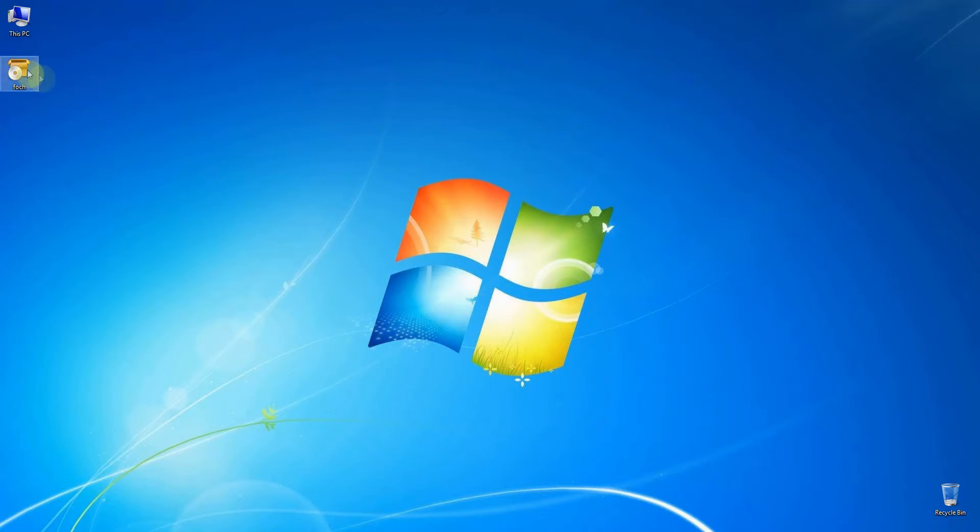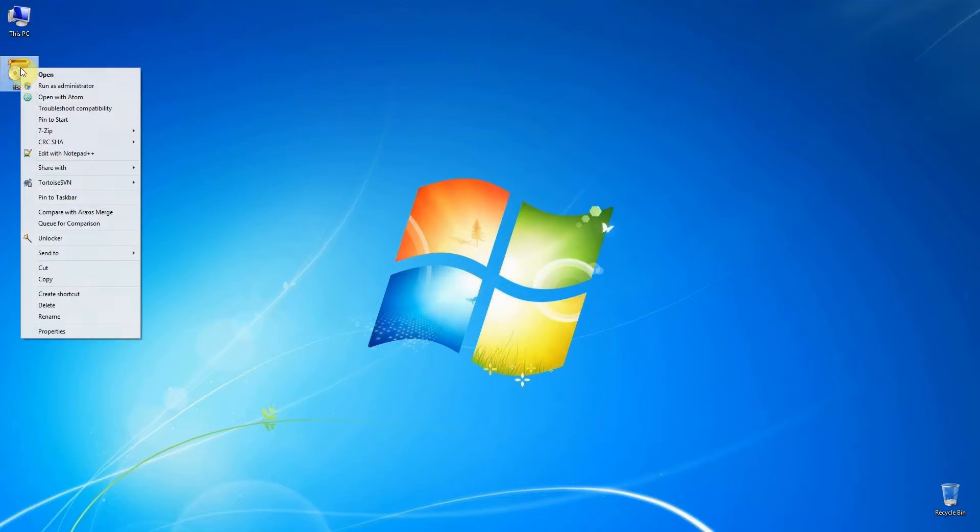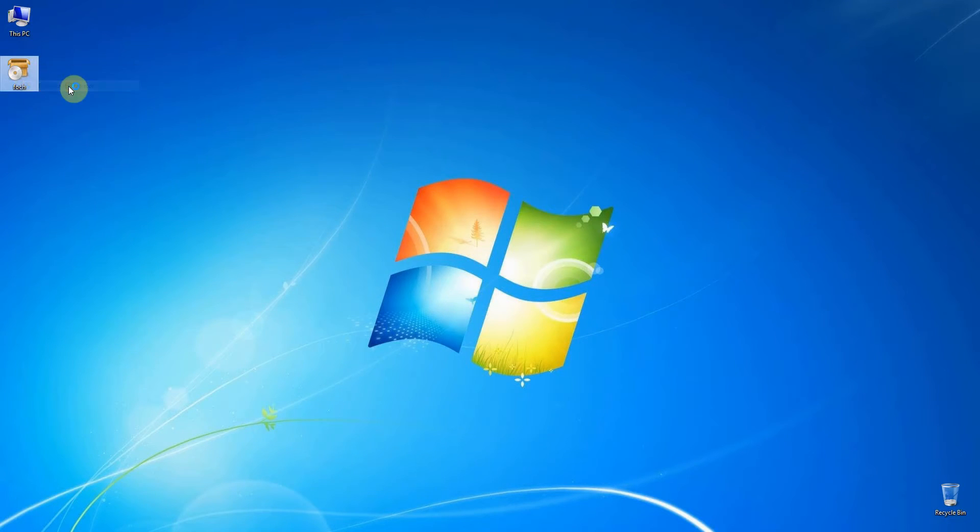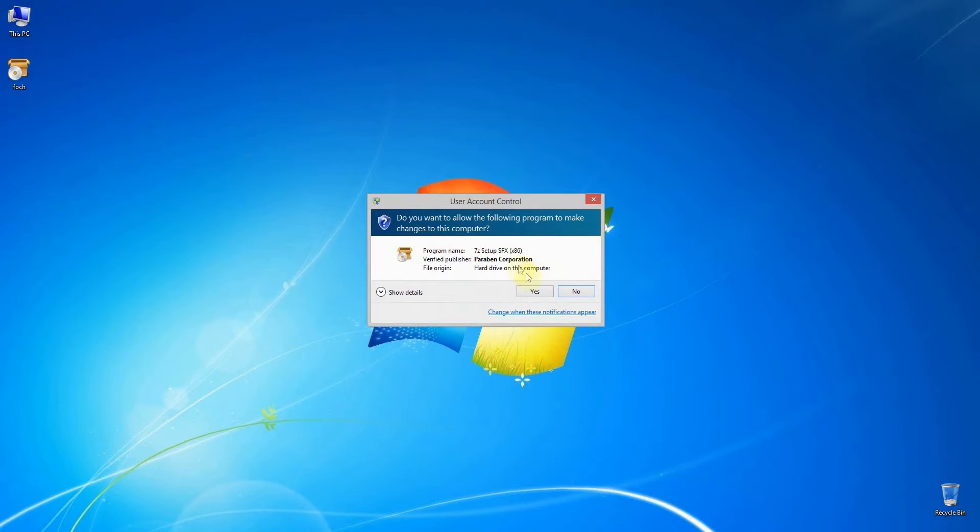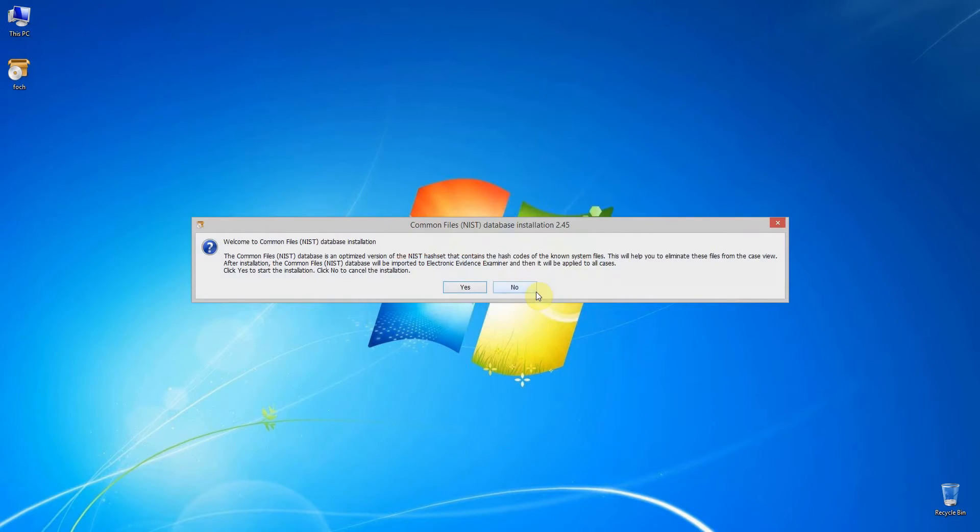After the download is complete, go ahead and run the foch.exe installation file. Note that you need to run it as an administrator to install the database to the default Electronic Evidence Examiner directory.